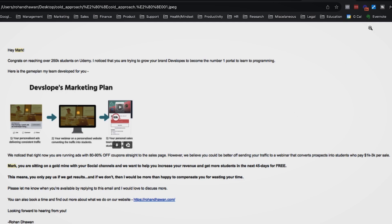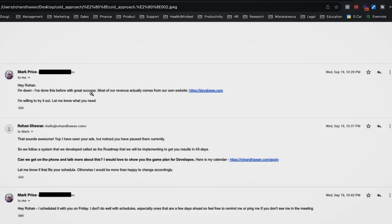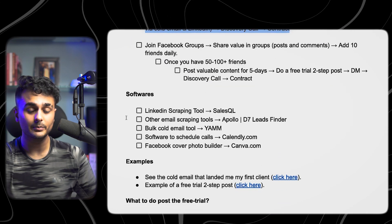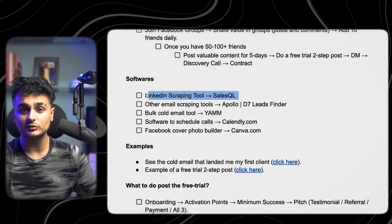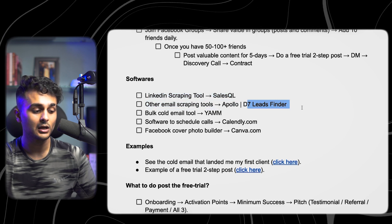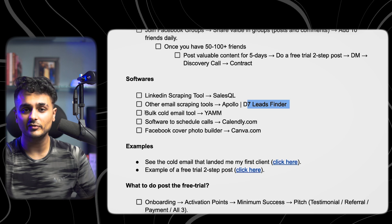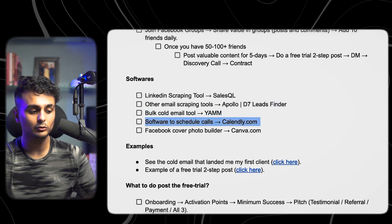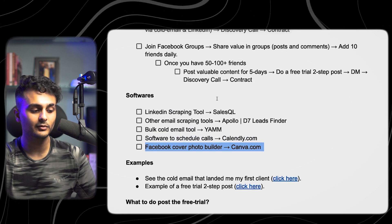Guess what happened? He replied: 'Hey Rohan, I'm down. I've done this before with great success. Most of our revenue comes from our website. I'm willing to try it out.' I set up a discovery call, we talked, agreed, I sent him the contract, he signed it, and we got started. Some tools I use: SalesQL for LinkedIn scraping, Apollo and D7 Leads Finder for email scraping, YAM (yet another mail merge) for sending bulk emails, and Calendly for booking discovery calls.